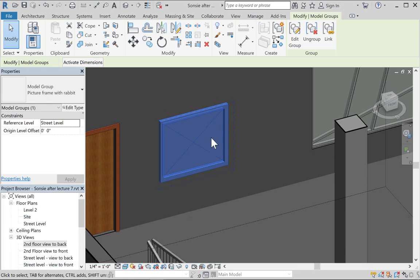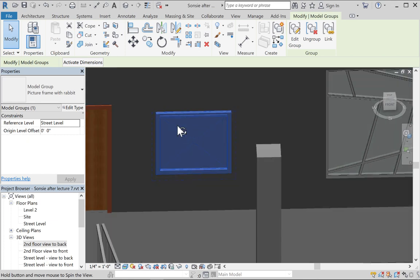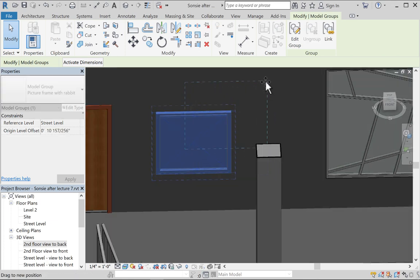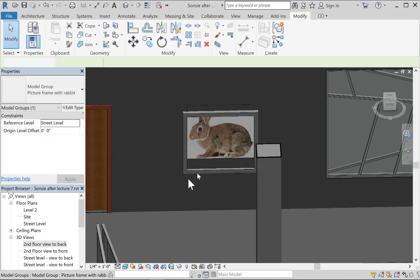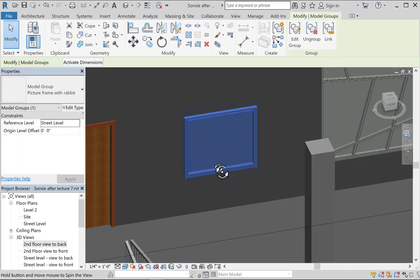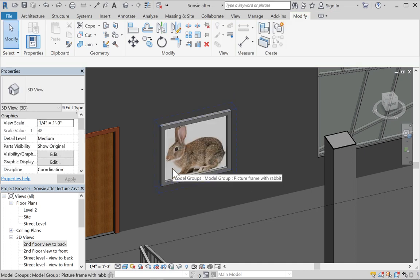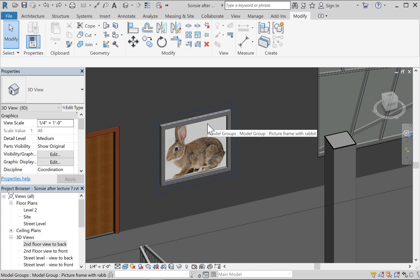When you have multiple objects meant to go together, select them and create a group — for example, the picture frame with the rabbit. As your models get more complicated, it's a good idea to name these groups. Be careful: when grouping, sometimes the picture element moves unexpectedly. You may want a picture to be bigger depending on the artwork — ideally you'd make images the actual size of the original artwork.